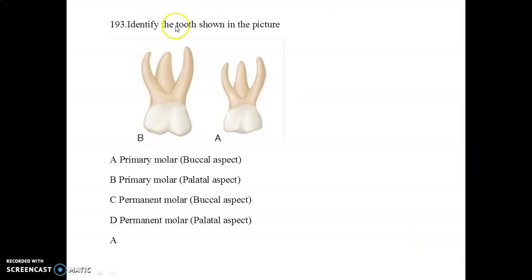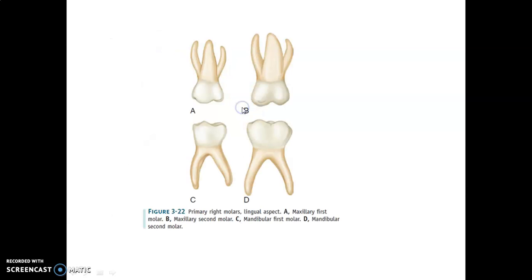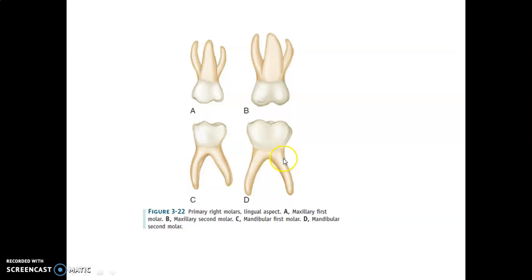The first image asks you to identify the tooth shown. This is a primary molar. If the root is seen behind, it is the buccal aspect. Students often get confused between the buccal and palatal aspects. If the root is seen ahead of the remaining two roots — that is the mesial and distal roots — it is the palatal aspect. Here you can see the palatal aspect of the maxillary first molar, maxillary second molar, mandibular first molar, and mandibular second molar.